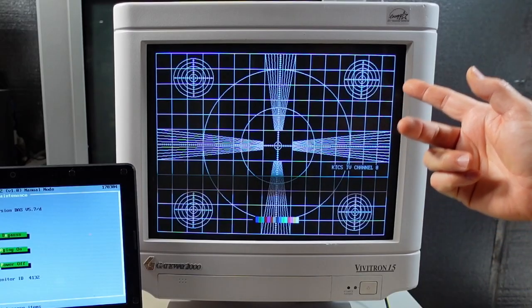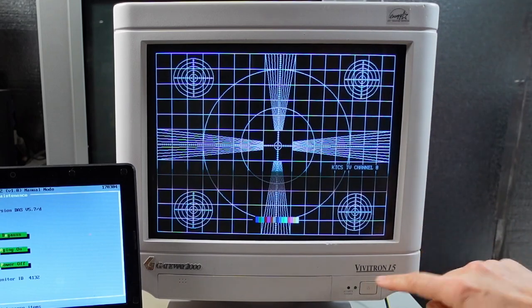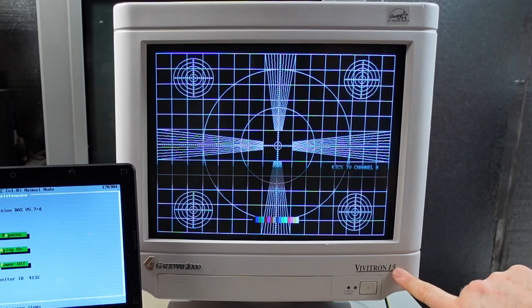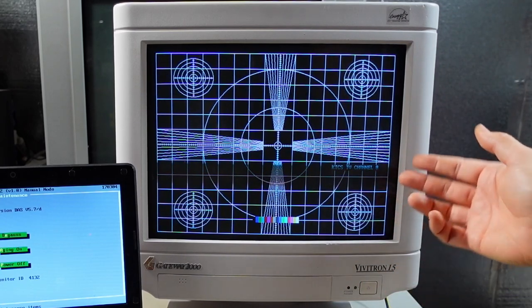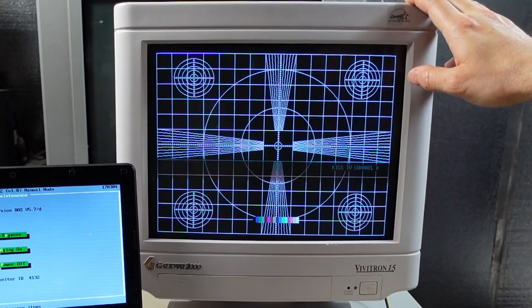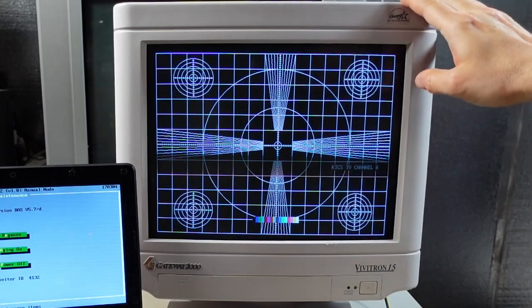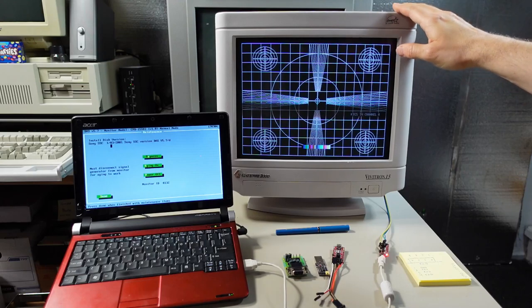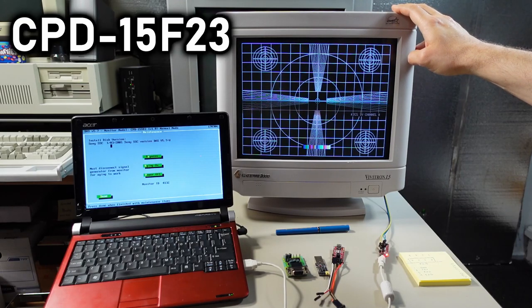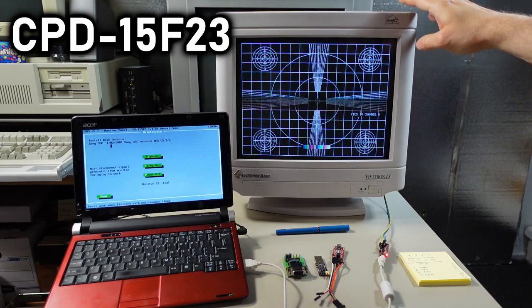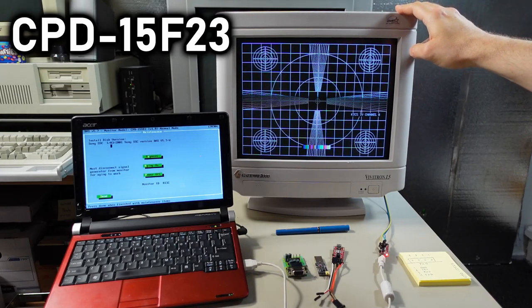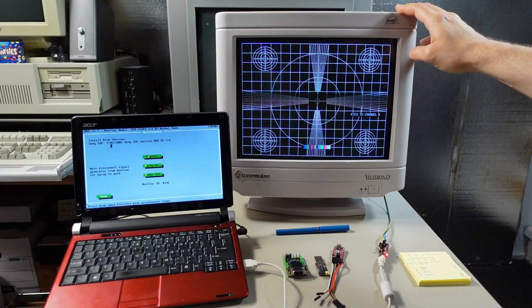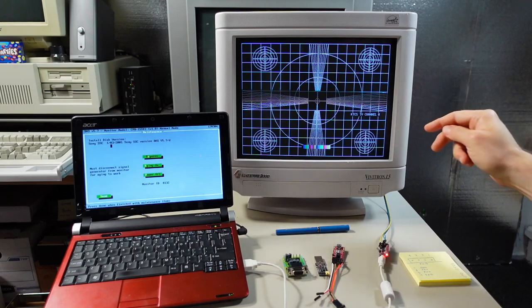What you see right here on the bench is a Gateway 2000 Vivitron 15. This monitor is actually made by Sony for Gateway, back in the day. This is a model number CPD-15F23 and like I said totally manufactured by Sony. Every part of this monitor is made by Sony.